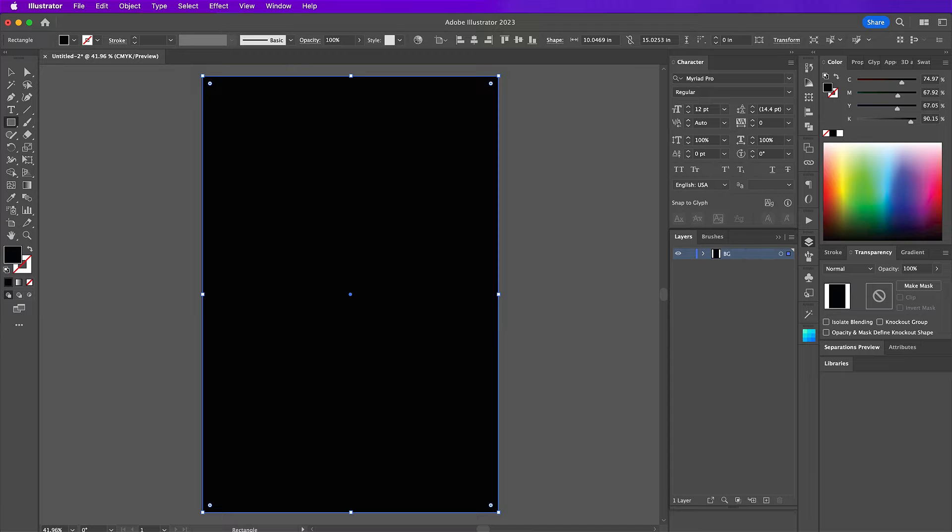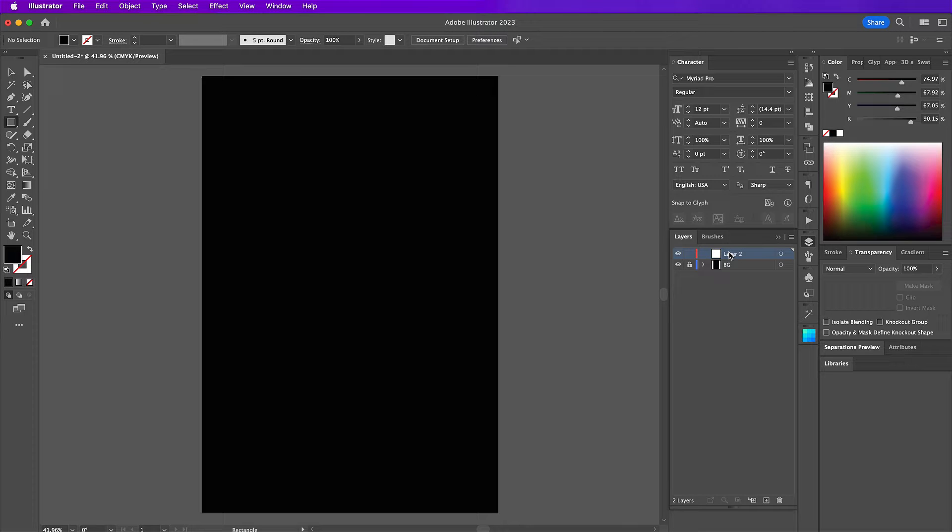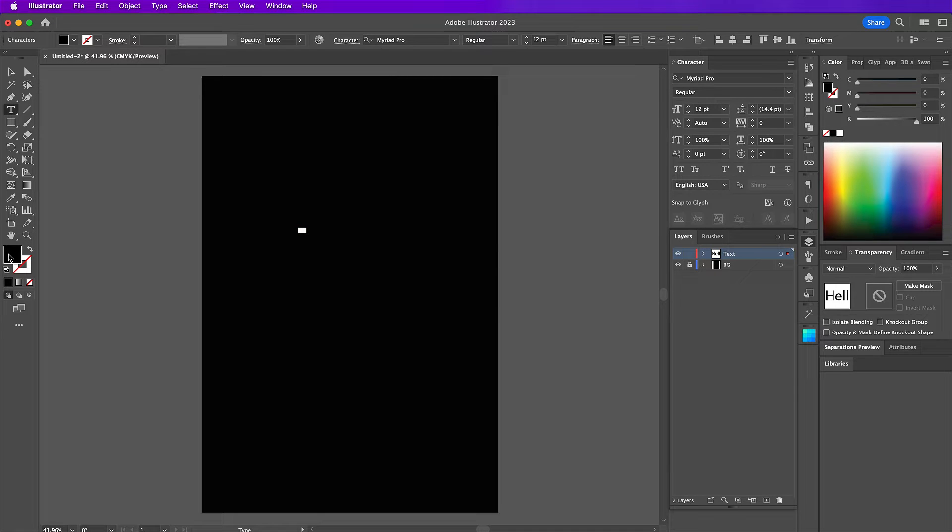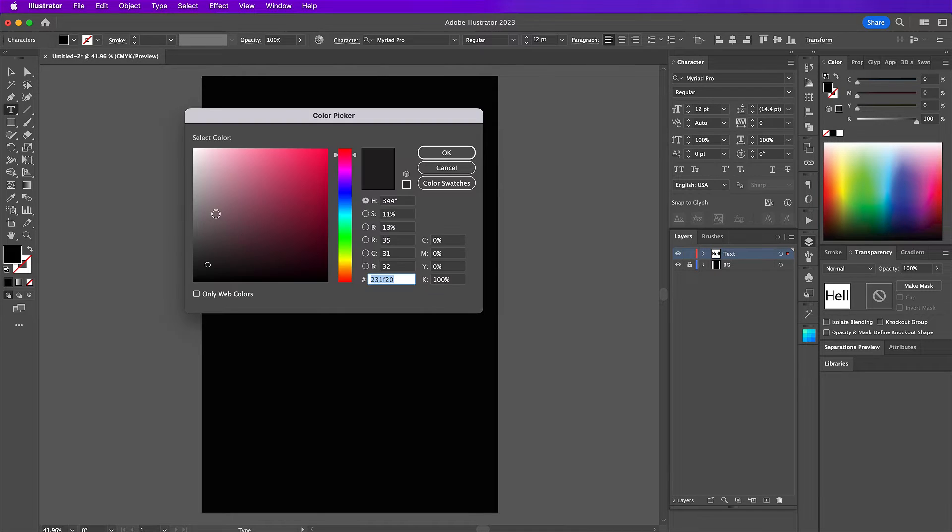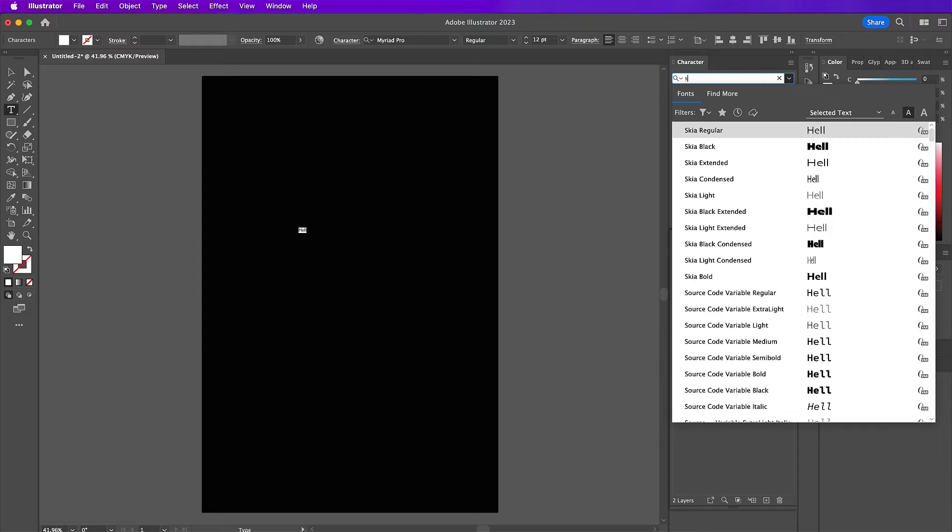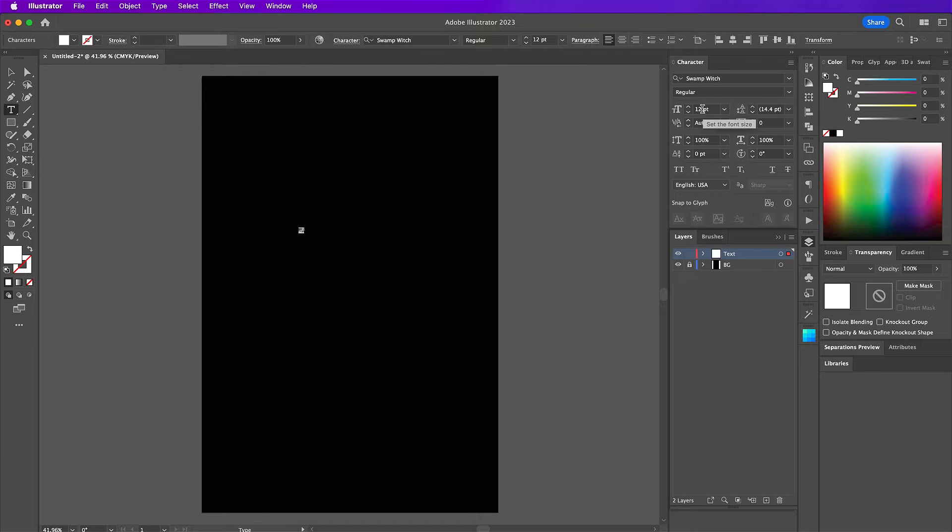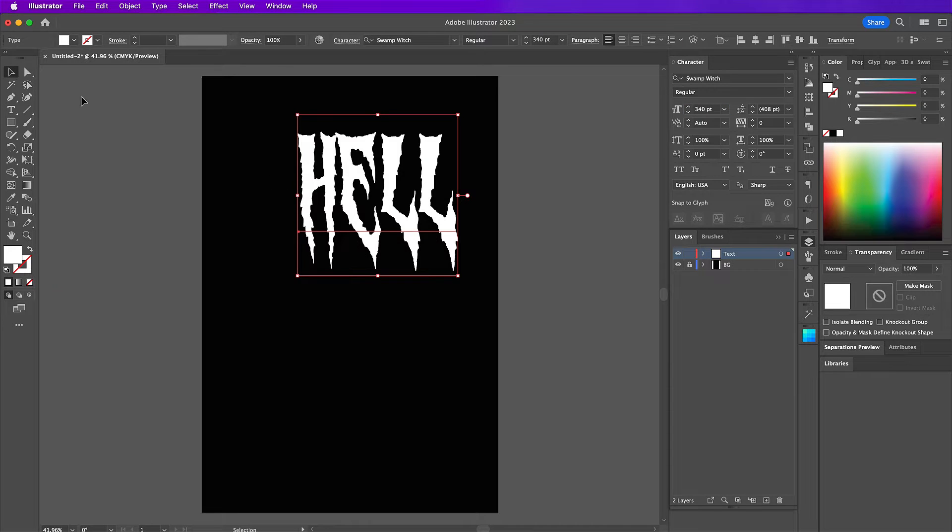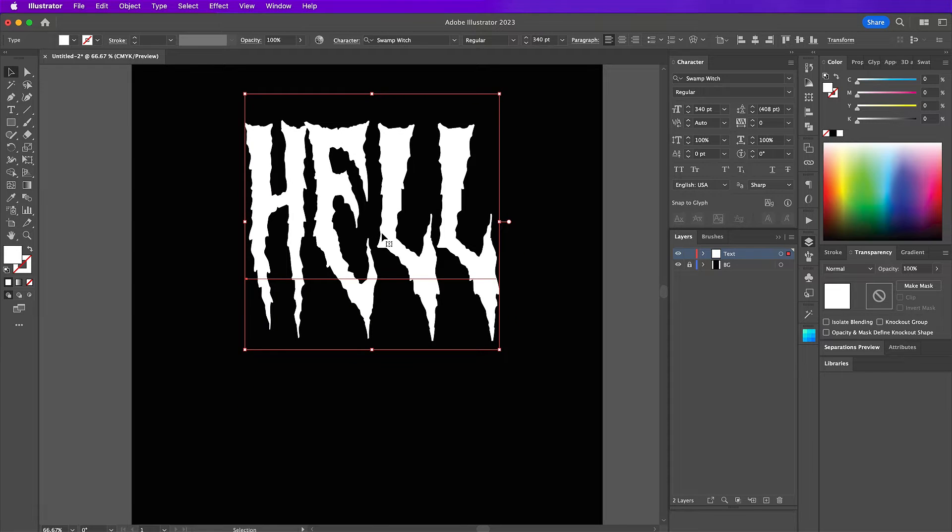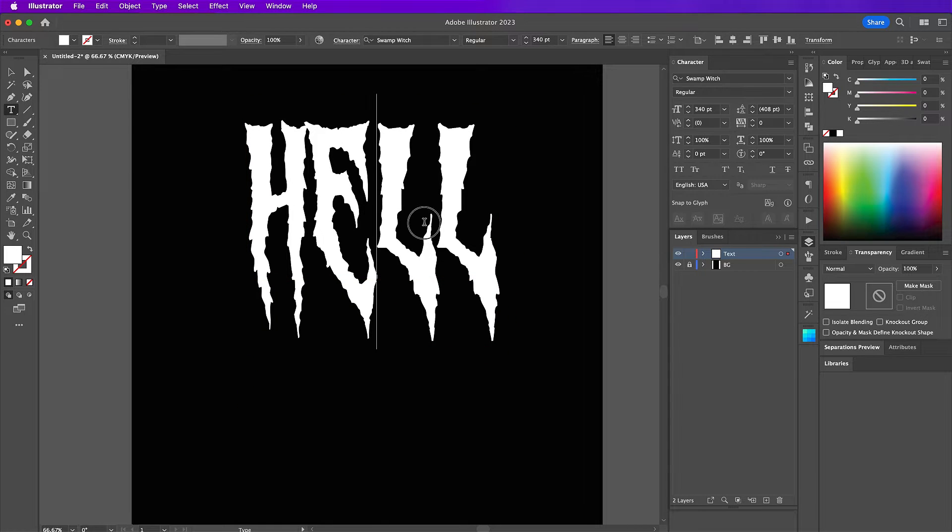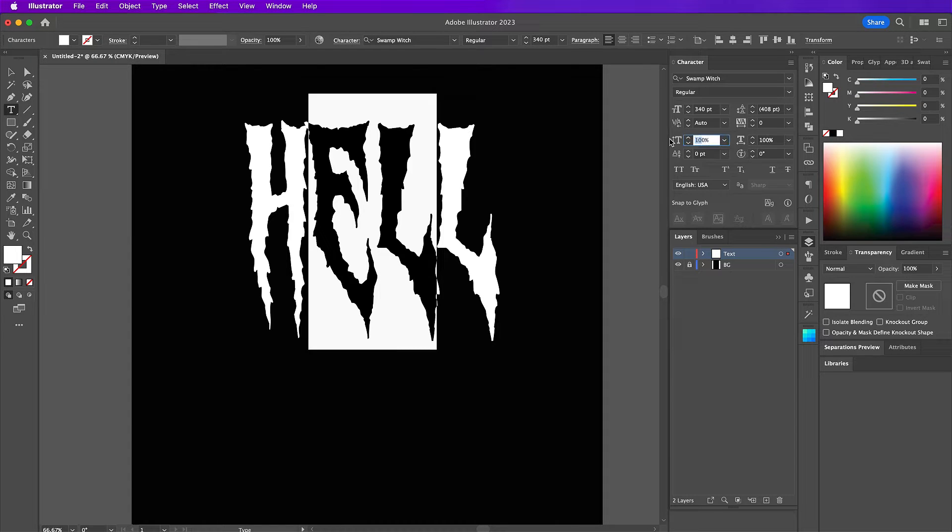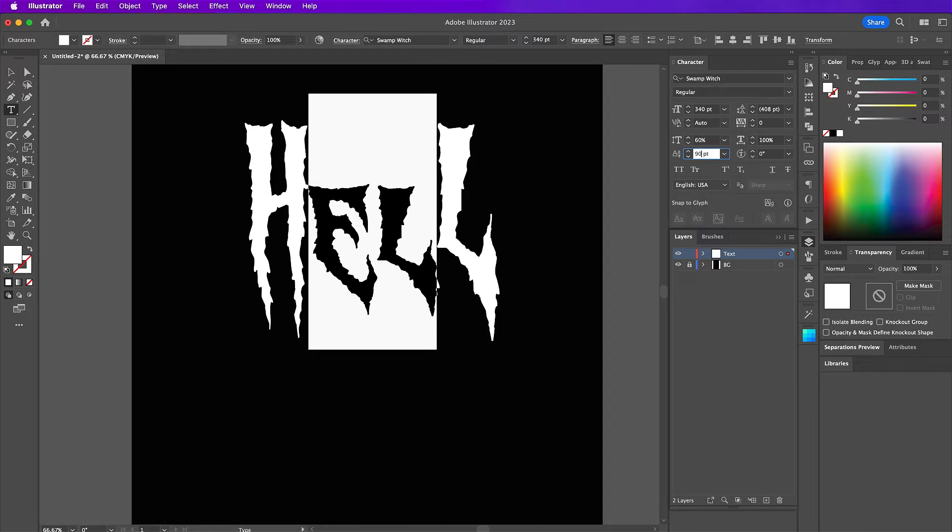Go ahead and rename this layer BG and create a new layer on top. On this new layer, I am going to name it text. My first word here after grabbing the type tool will be the word hell. I'm using white for the color of the font and I will be using swamp witch. Now go ahead and highlight the E and the L and I will change the vertical scale to 60% and set the baseline shift to 90.